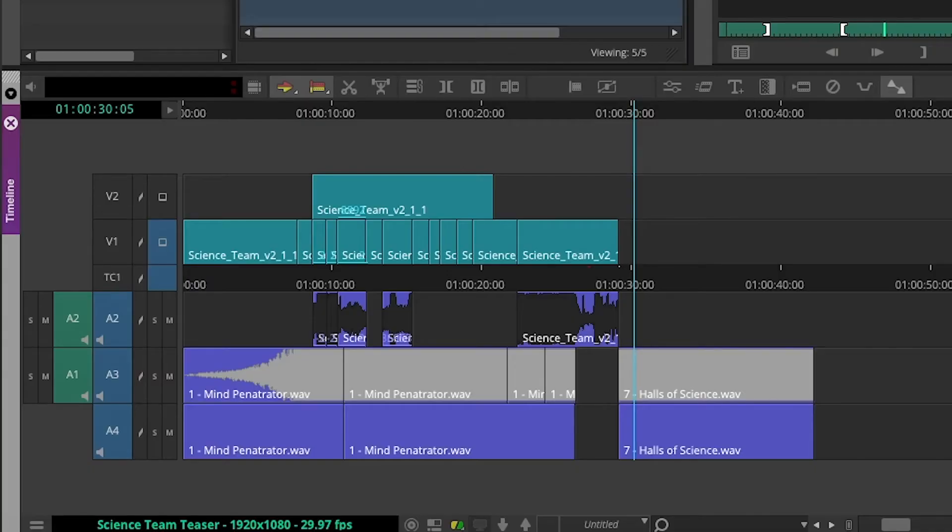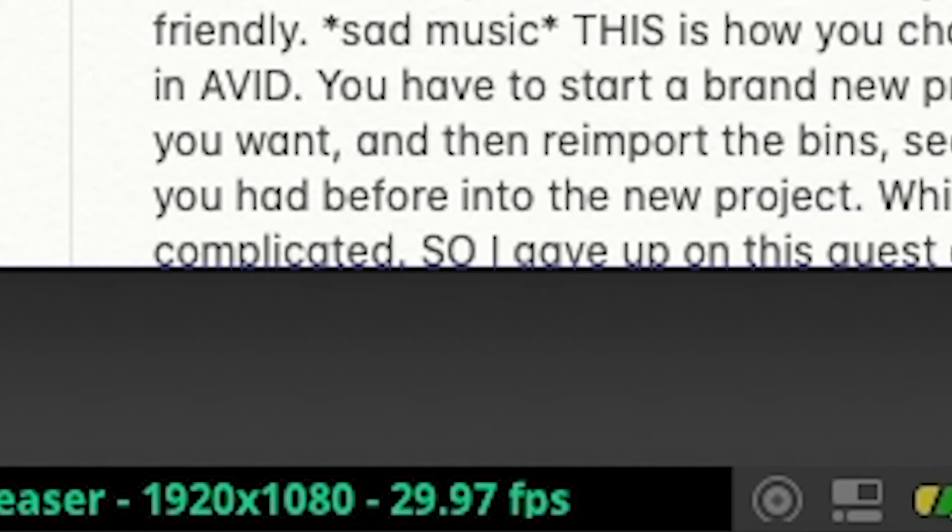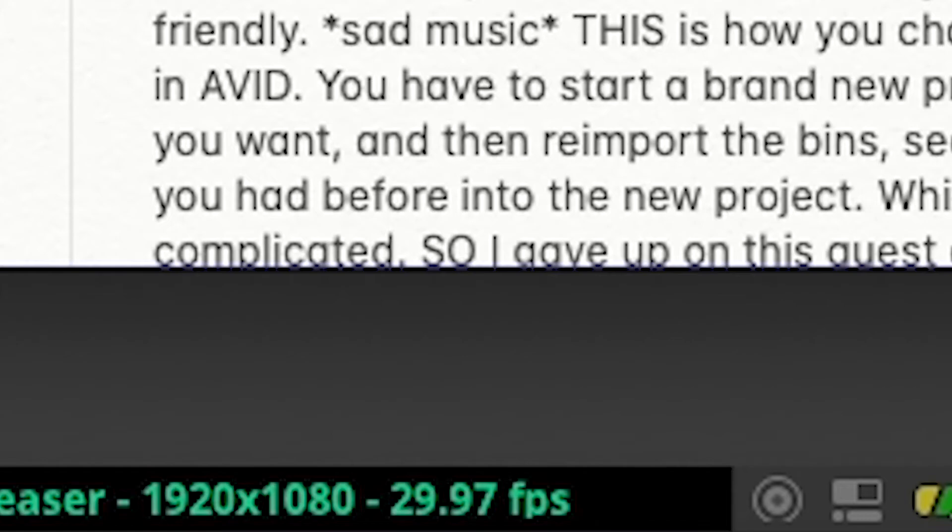Recently I took on the endeavor to edit my first project all the way through with Avid. I had started with a new sequence in a project file I had already been using at 29.97 frames per second.